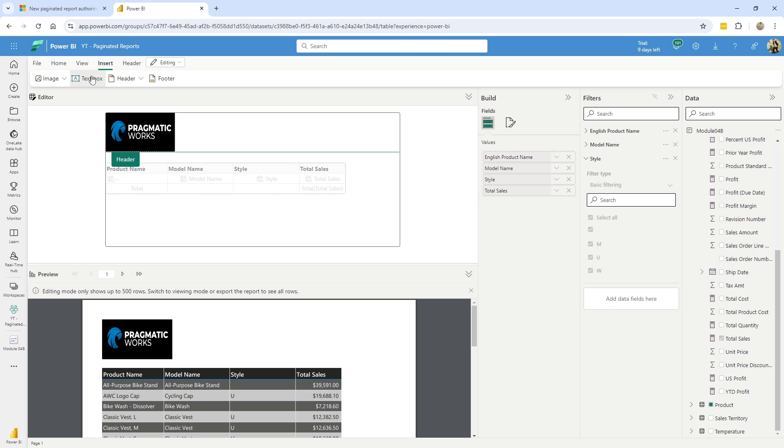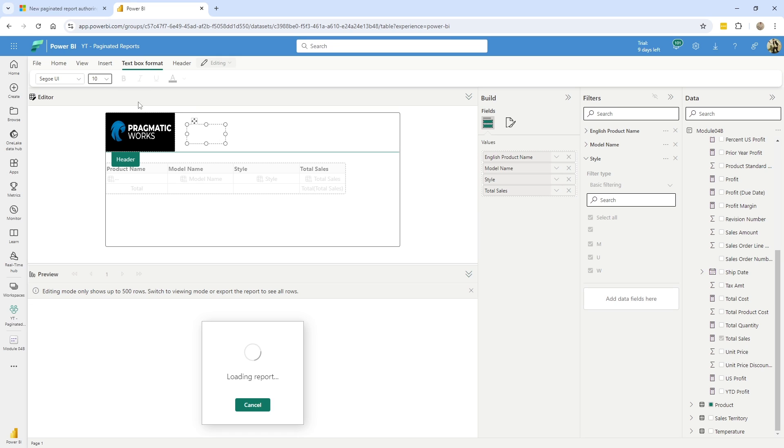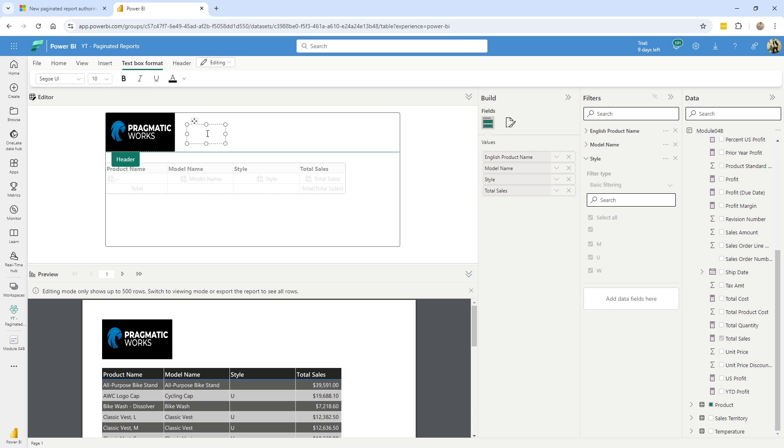And of course you can go ahead and add your own like text boxes, same thing, click on what you're looking for, click in the header, and you can say, this is my sales by product.